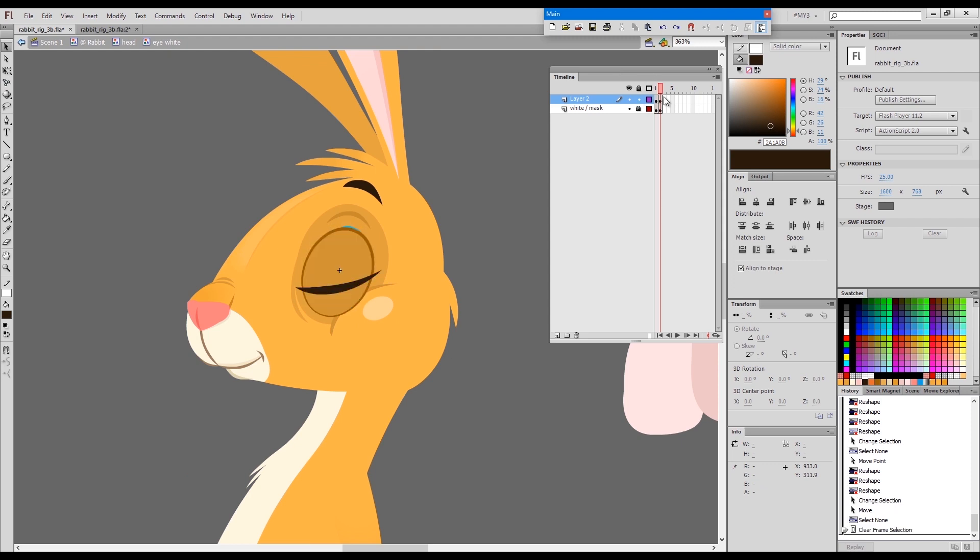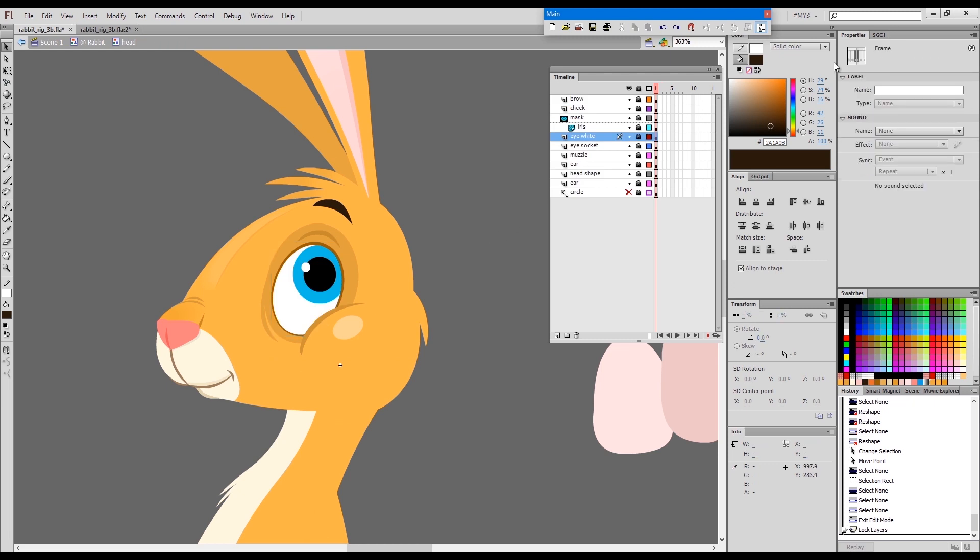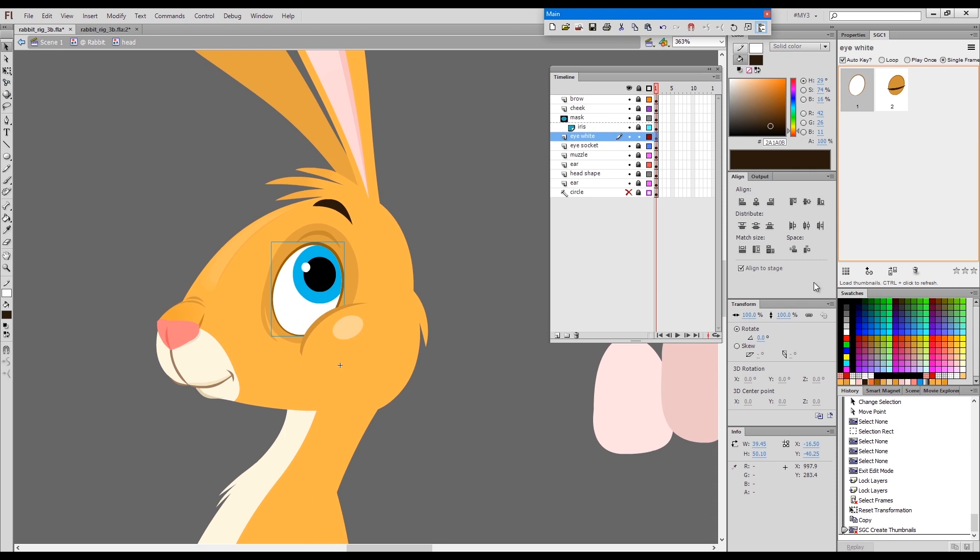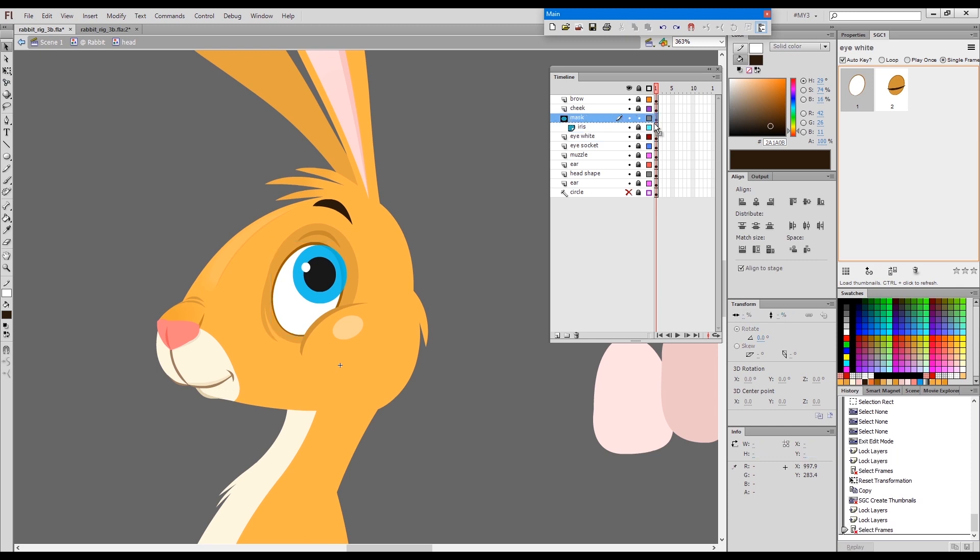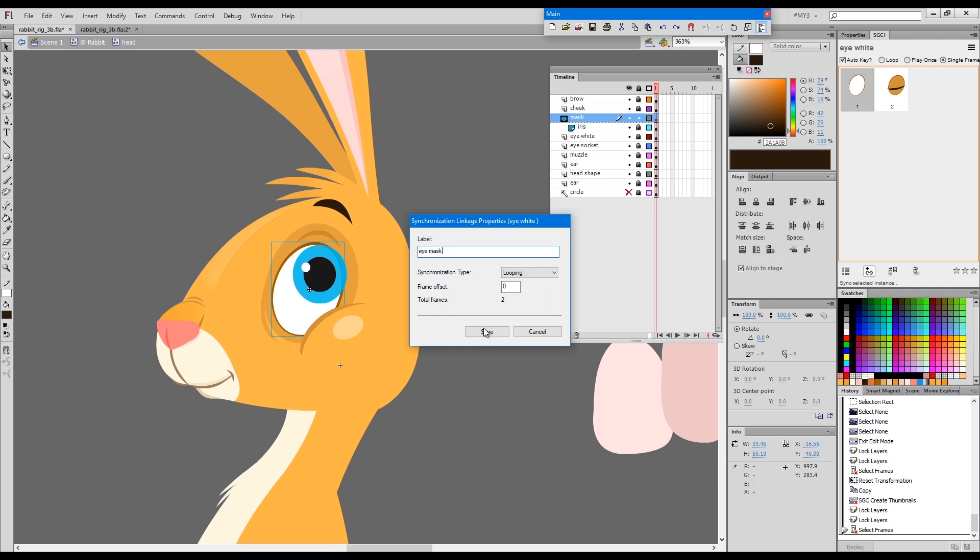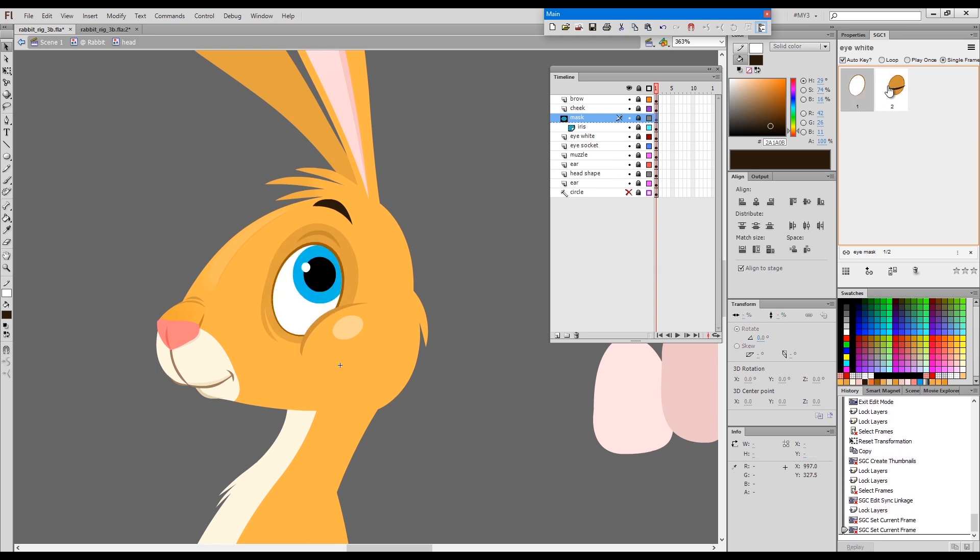Let's just look at it. Looks like it would be a decent blink for now. What I'll do is I'll load this in the smart graphic control panel and I will link the mask. I'll call it eye mask, say okay.